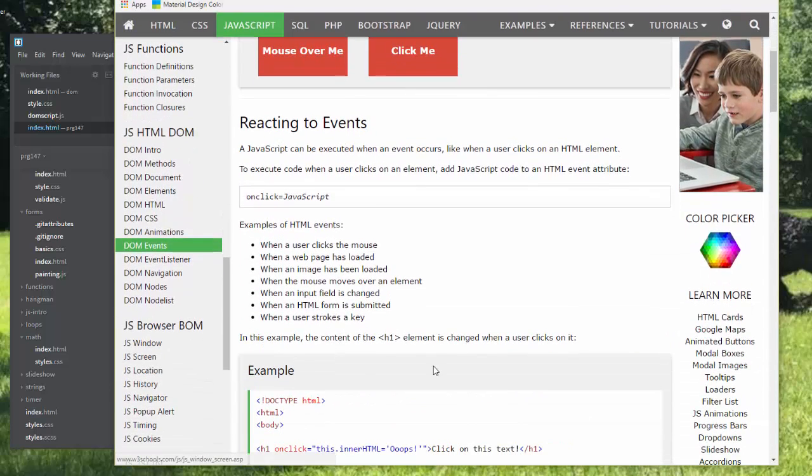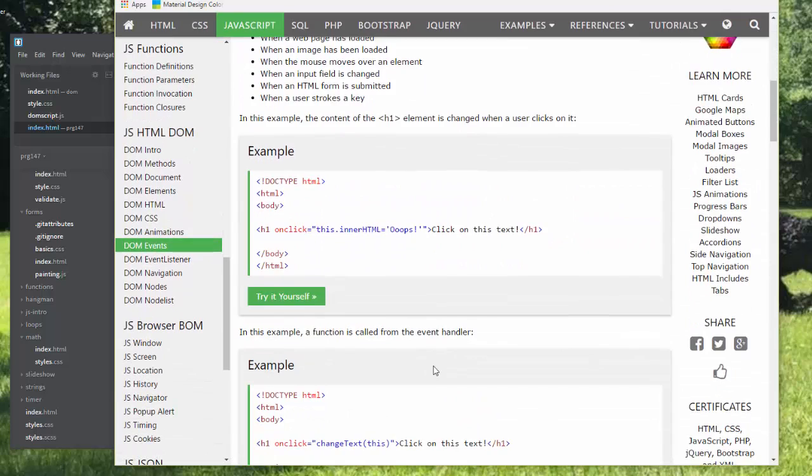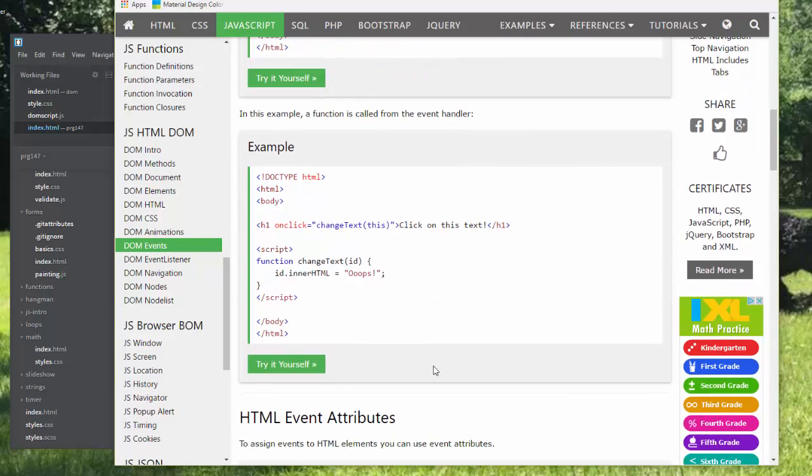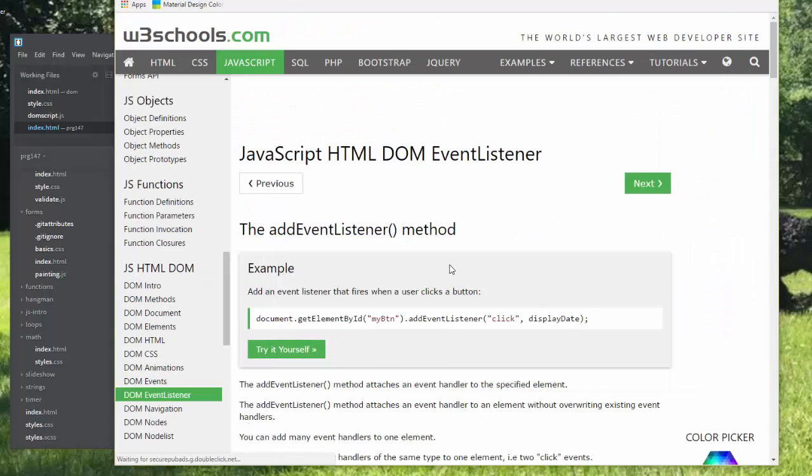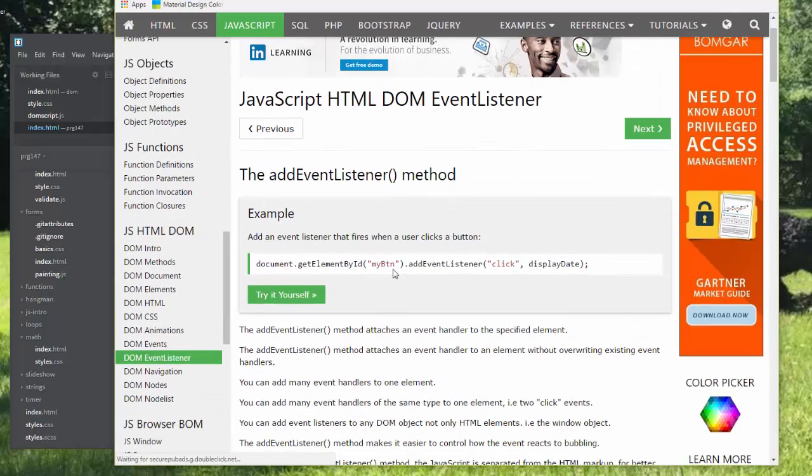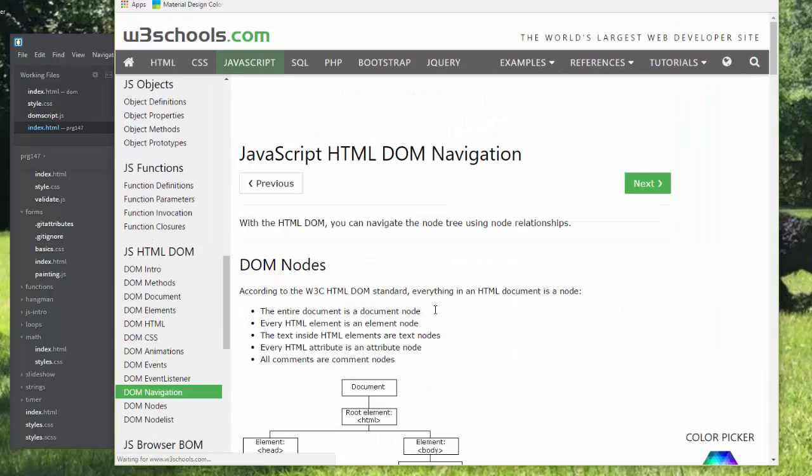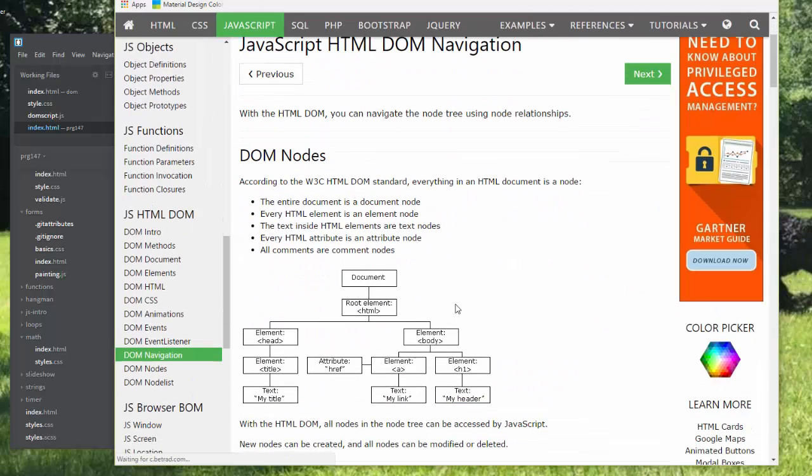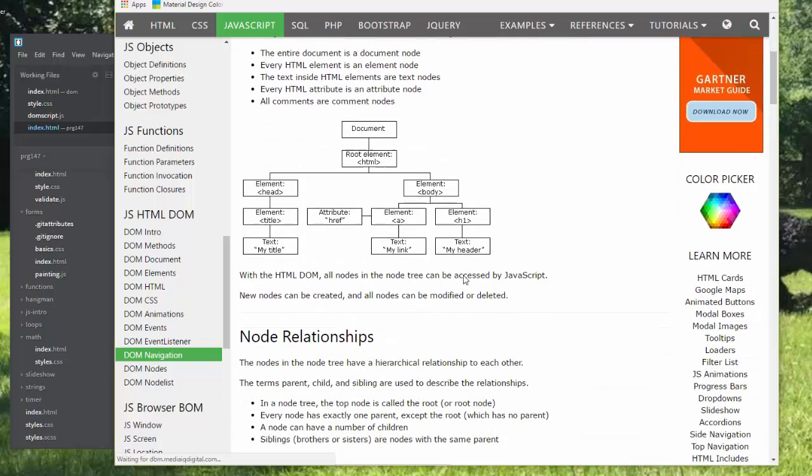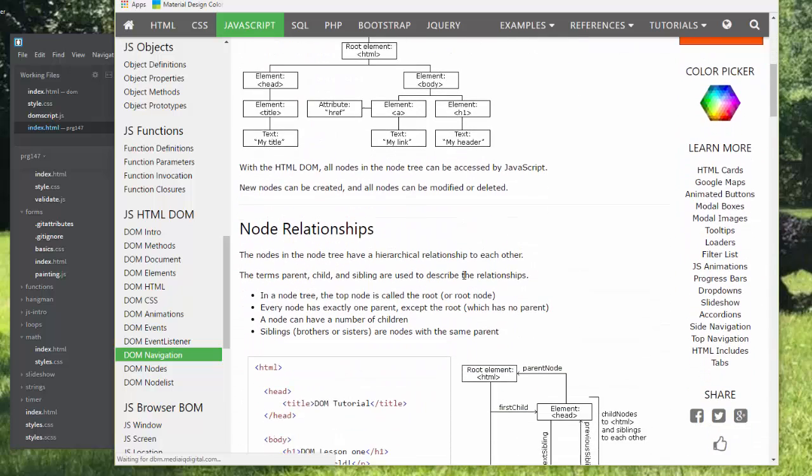We've already been doing mouse overs when we were working with images. You can add event listeners. We will do this today. You can work with the navigation on how to get through the DOM nodes.